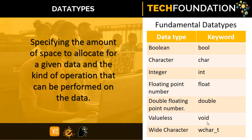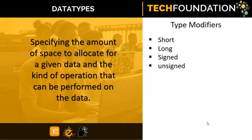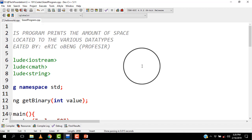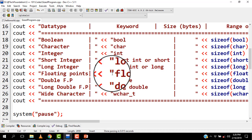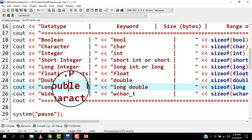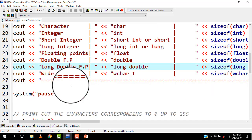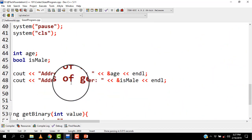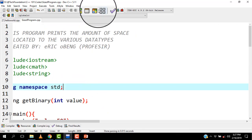These are also called built-in or primitive data types. Some of these data types can be modified using modifiers: short, long, signed, and unsigned. Appending these modifiers changes the nature of the data type. Let's look at a sample program, but before that please take note that the amount of space allocated for each data type is also compiler and operating system dependent. So when I run this program, it is going to tell me how much memory is allocated to these data types on my operating system and computer. There is a link to get access to the source code. Let's run the program and see.